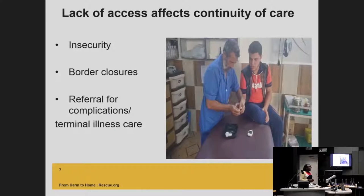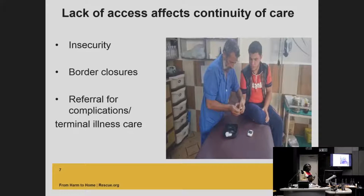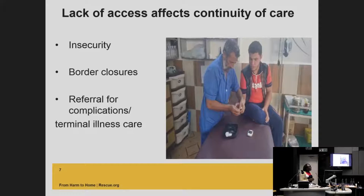In terms of the challenges we're finding in our young NCD program, insecurity is a big thing. As we all know, health care is being targeted. We have examples of clinics and health care centers having been bombed and access to care affected as such. Border closures also present challenges. We have cross-border programs in Turkey, Iraq and Jordan working into Syria, and border closures as well as reduced access to teams within those contexts means patients have periods when access to drugs and supplies is limited. Referrals, especially for complications and terminal illness, is also an issue.